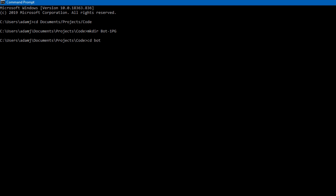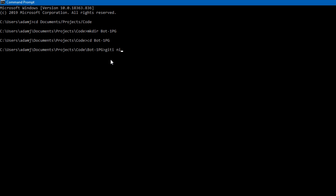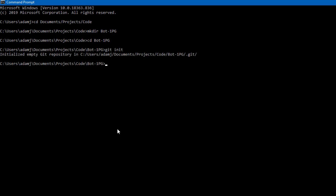We go into bot1pg and now we're here. What we can do is type git init — what git init does is create an empty repository. Then git remote add to install the OnePG demo repository as a template.